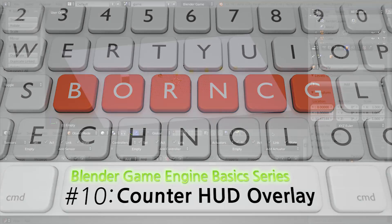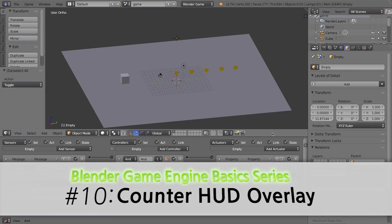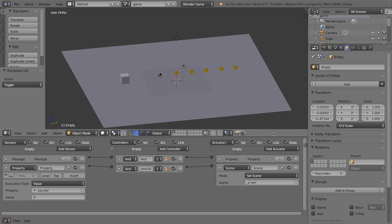Hello and welcome to our 10-minute video series in the Blender Game Engine. In this video I want to show you how to create an on-screen counter that's going to be an overlay on top of your game.